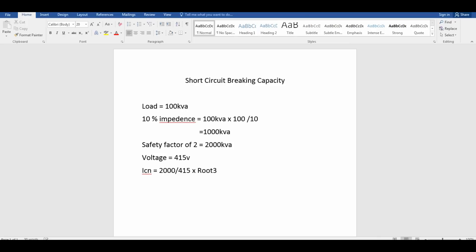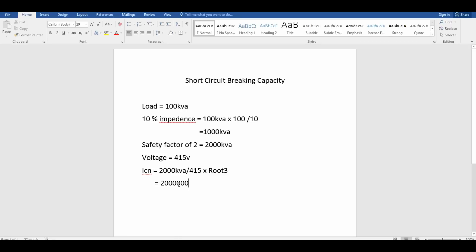So ICN equals 2,000 divided by voltage into root 3, that is 1.732. That is 2,000 kVA times 10 to the power 3, divided by 415 into 1.732. This gives approximately 2.78 kA. This is a good demonstration for the calculation case.